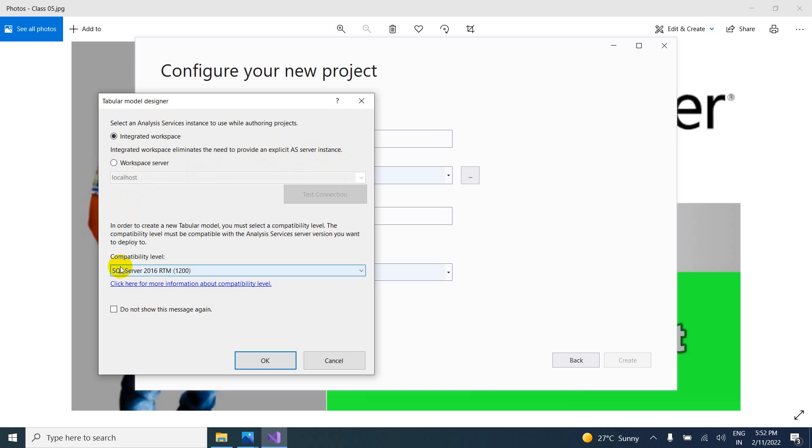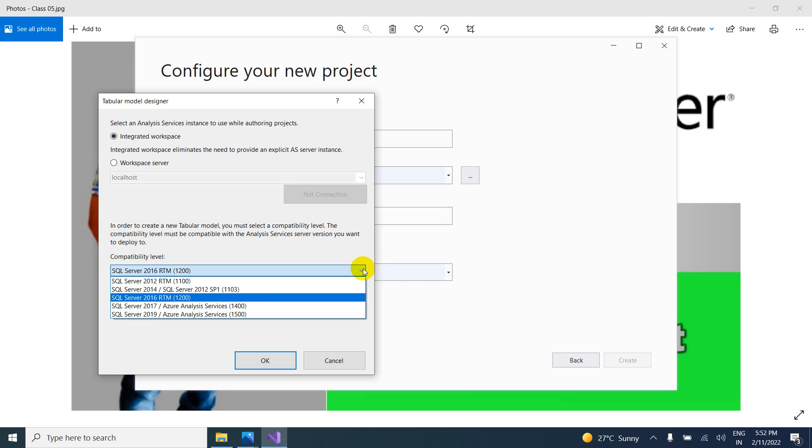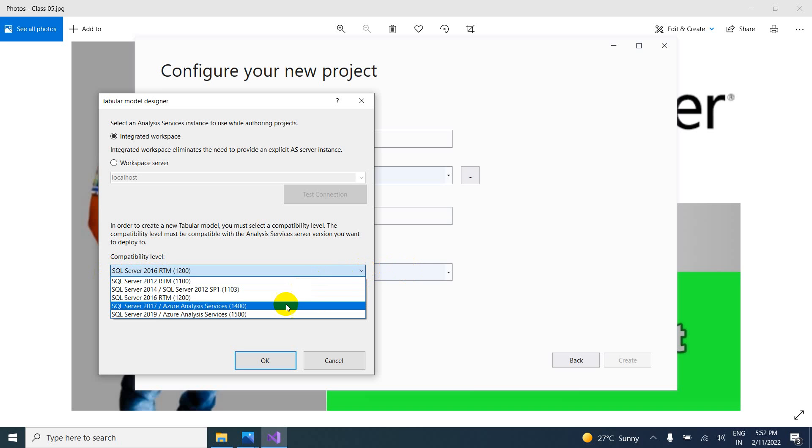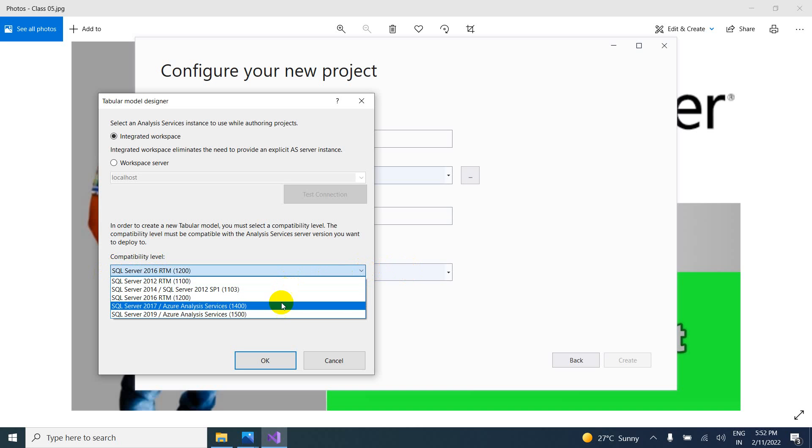So now here SQL Server 2016, what is the version here? Come here. Compatibility level also very important. So I am using Visual Studio latest version. So you have to select SQL Server also latest version. So 1500 you can see.